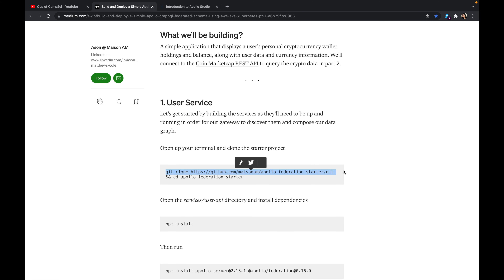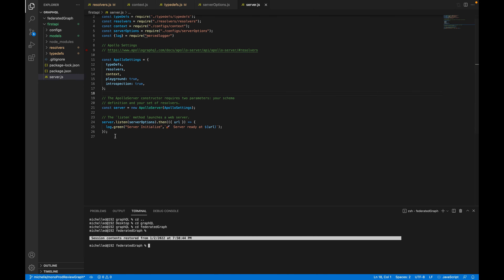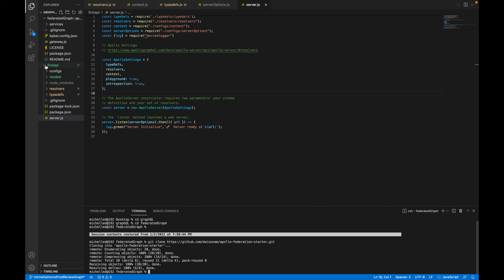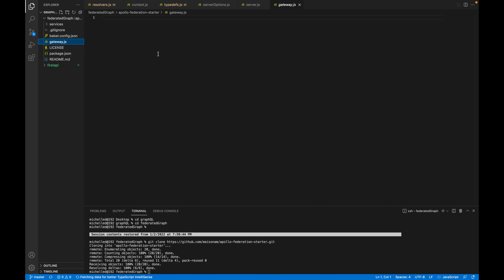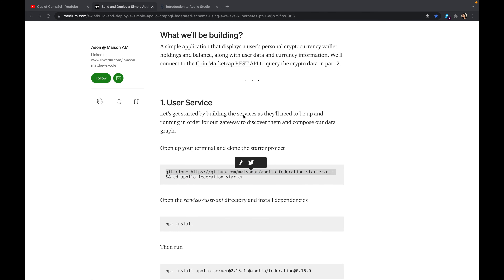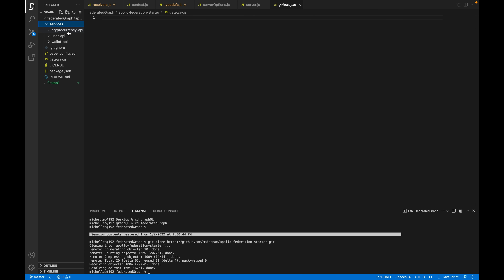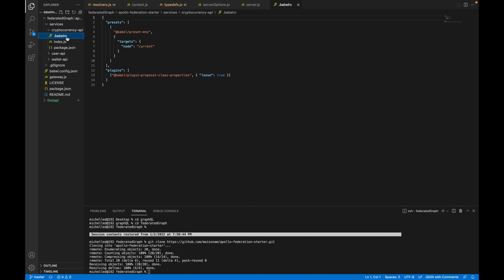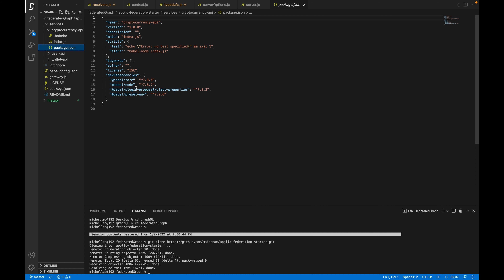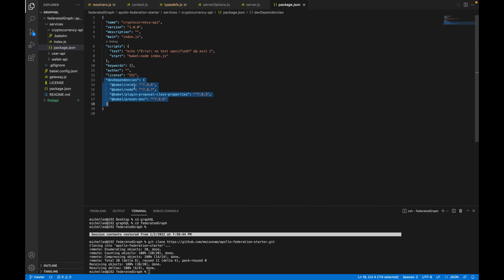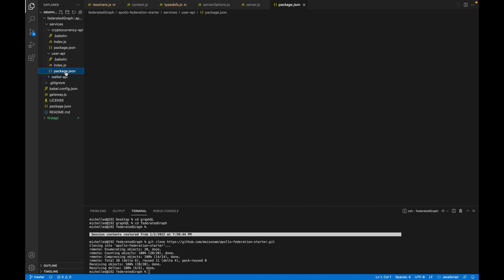We're going to first begin by cloning the starter project — just copy and paste it into wherever you want. I'm putting it in the federated graph directory. Looking at the starter project, we have three services based off the diagram: a user service, wallet service, and crypto service. Looking into each of these services, there's a Babel RC file, an index file, and a package.json with some dependencies.